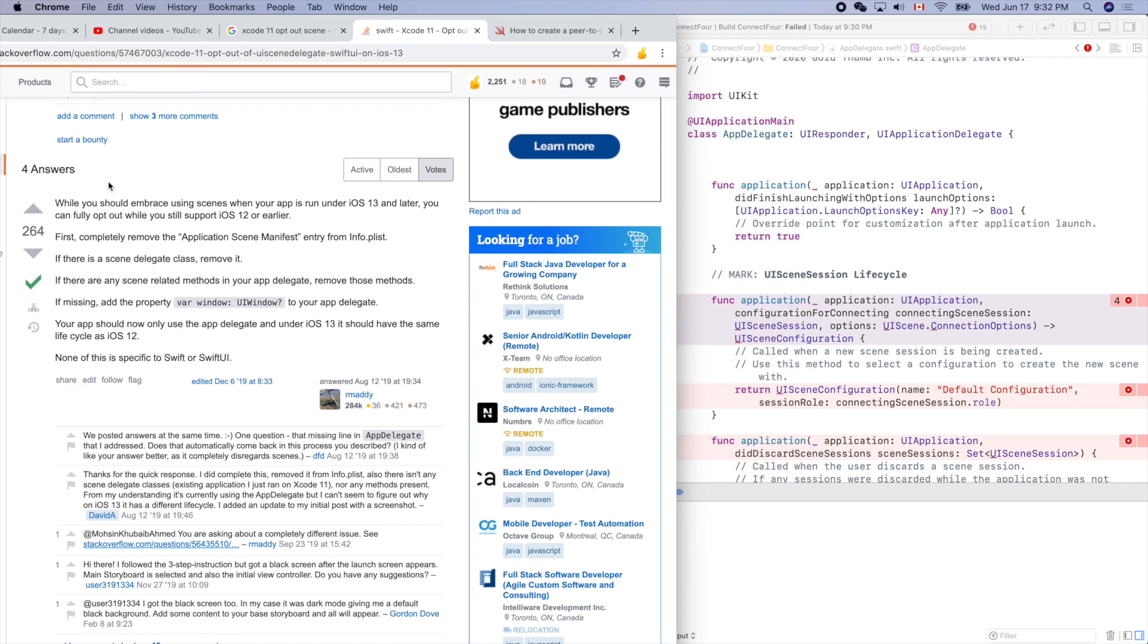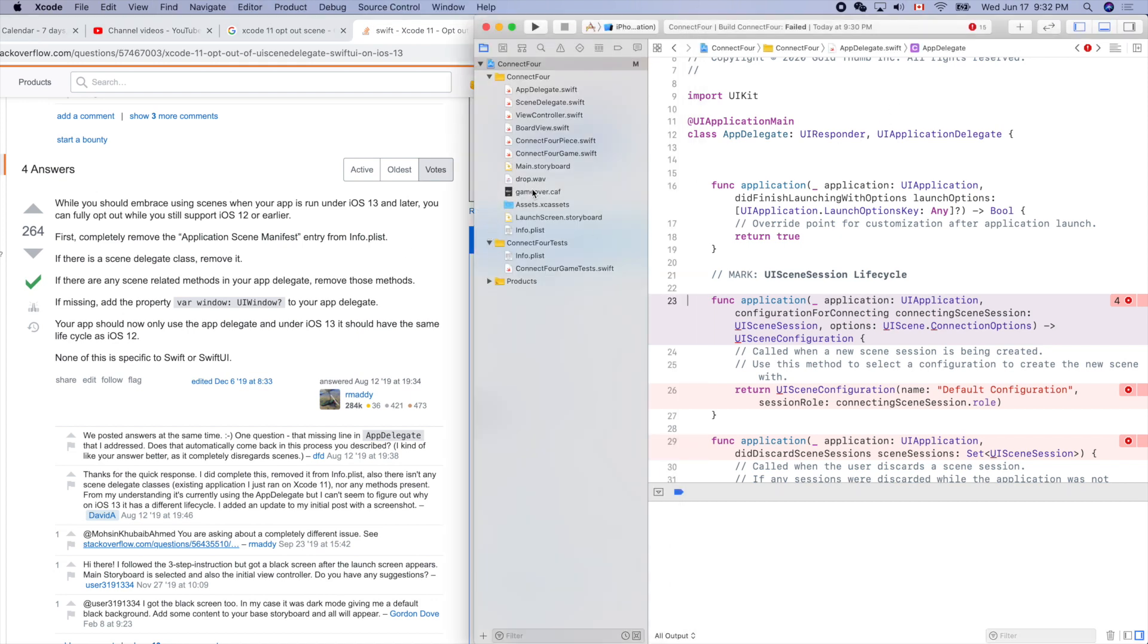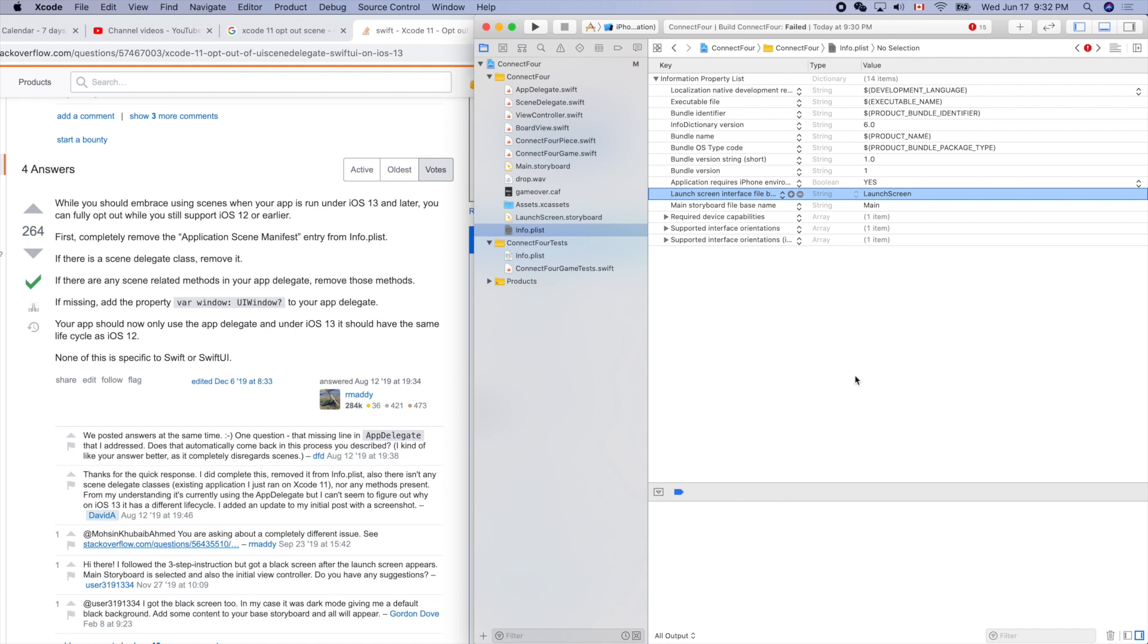This is a great answer with 264 upvotes. First, completely remove application scene manifest entry from info.plist. Let's find the application scene manifest. Let's click this icon to delete it - boom, okay, now it's gone. What's next?